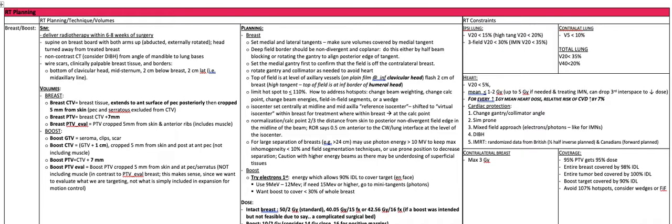A high tangent is such that the top of the field is at the inferior border of the humeral head. You want to limit hot spots to less than 110 percent. There are ways to address hot spots including changing the beam weighting, changing the calculation point, changing the beam energies, doing field-in-field segments, or adding a wedge.